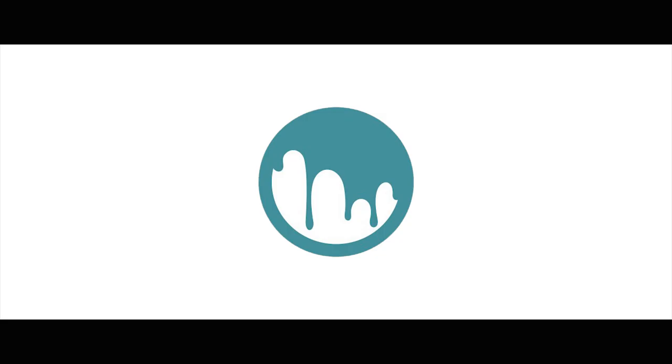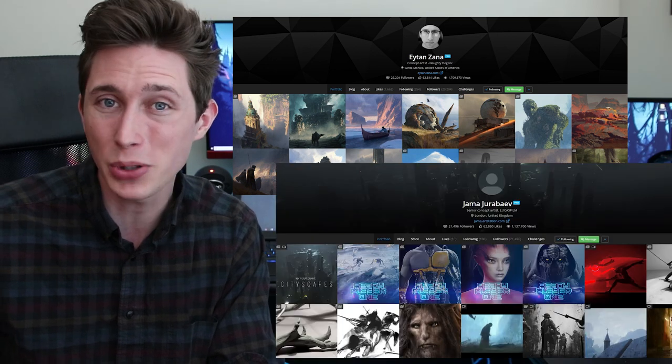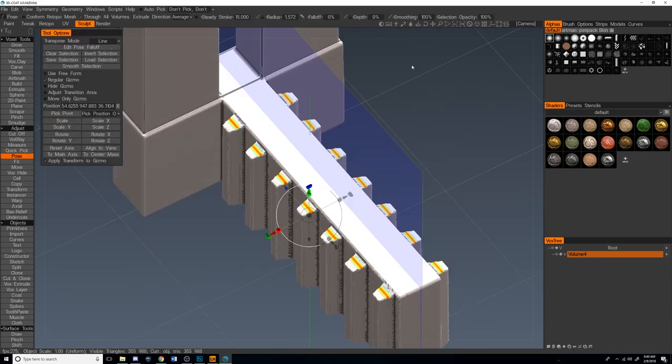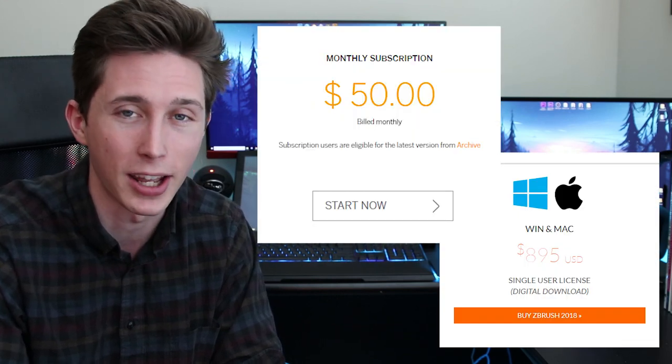For sculpting, we need 3D Coat. It's $379 for a perpetual license — kind of pricey, but not as pricey as ZBrush. At first I was skeptical because it wasn't ZBrush, but after hearing qualified artists like Eitan Zahna and Jamajirabev talk about and teach it, I realized it's worth it. It's a super powerful voxel modeling and sculpting software. If you want to do characters, you'll need ZBrush eventually, and Marvelous Designer too since they go hand in hand. But for environment concept art, 3D Coat is more than enough.